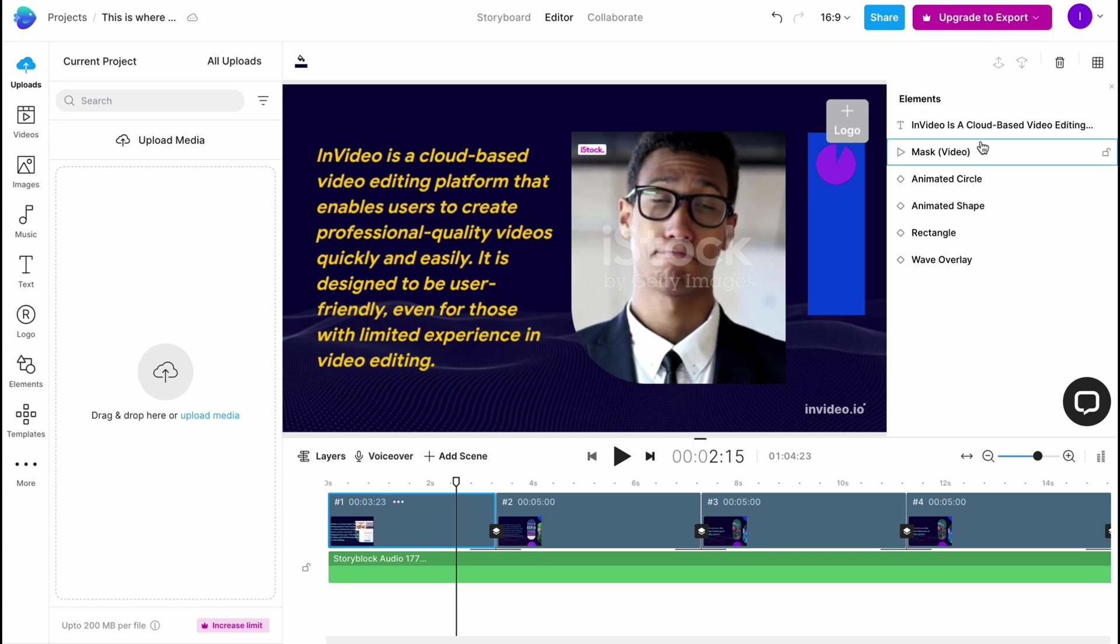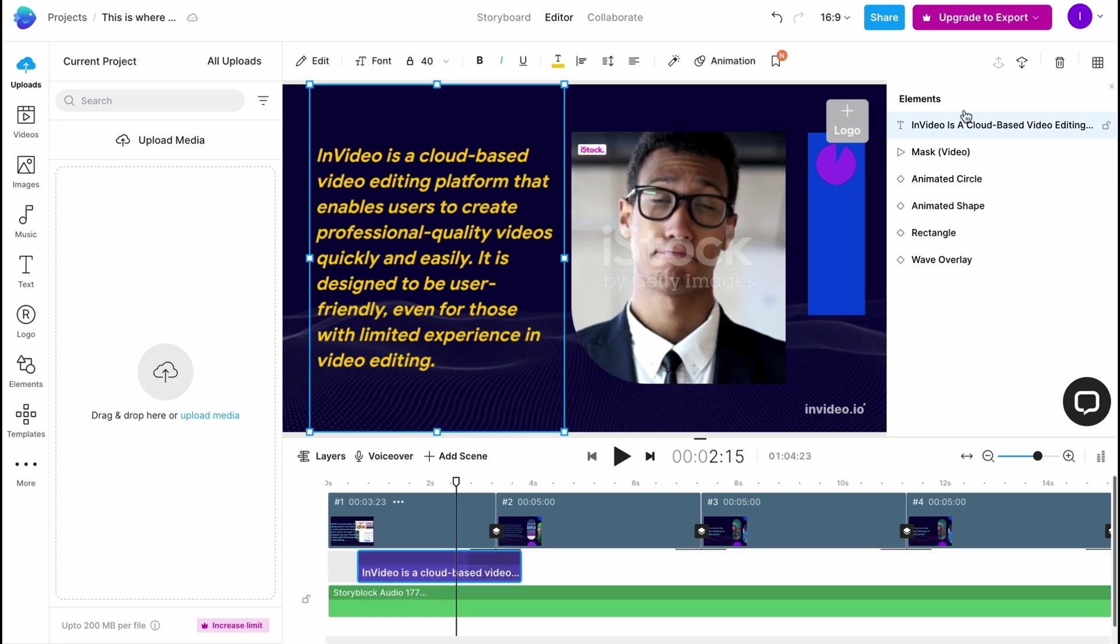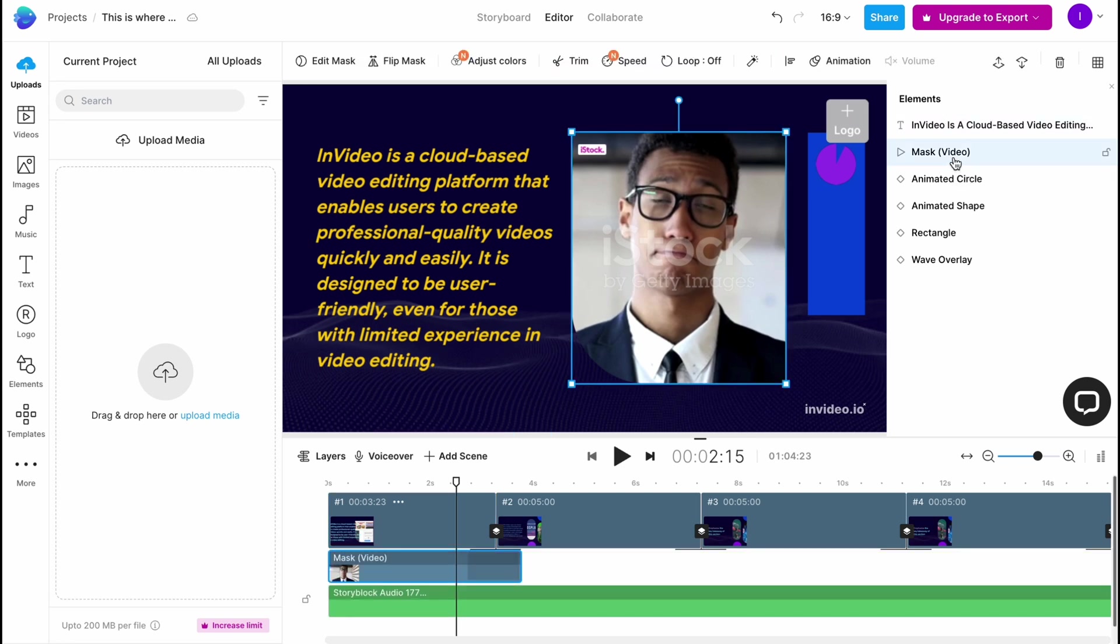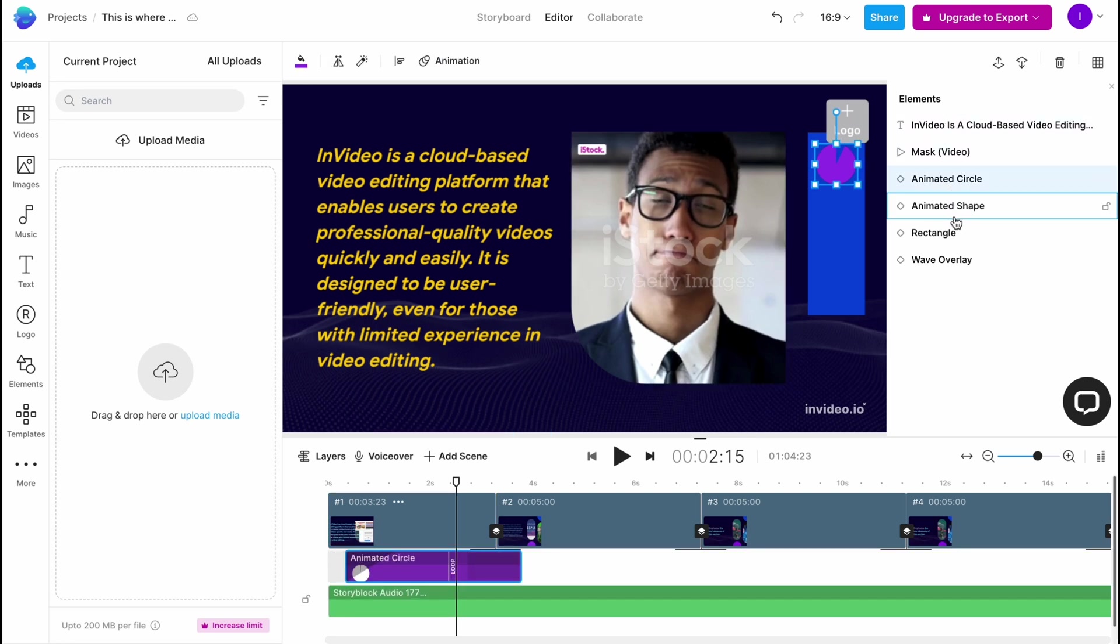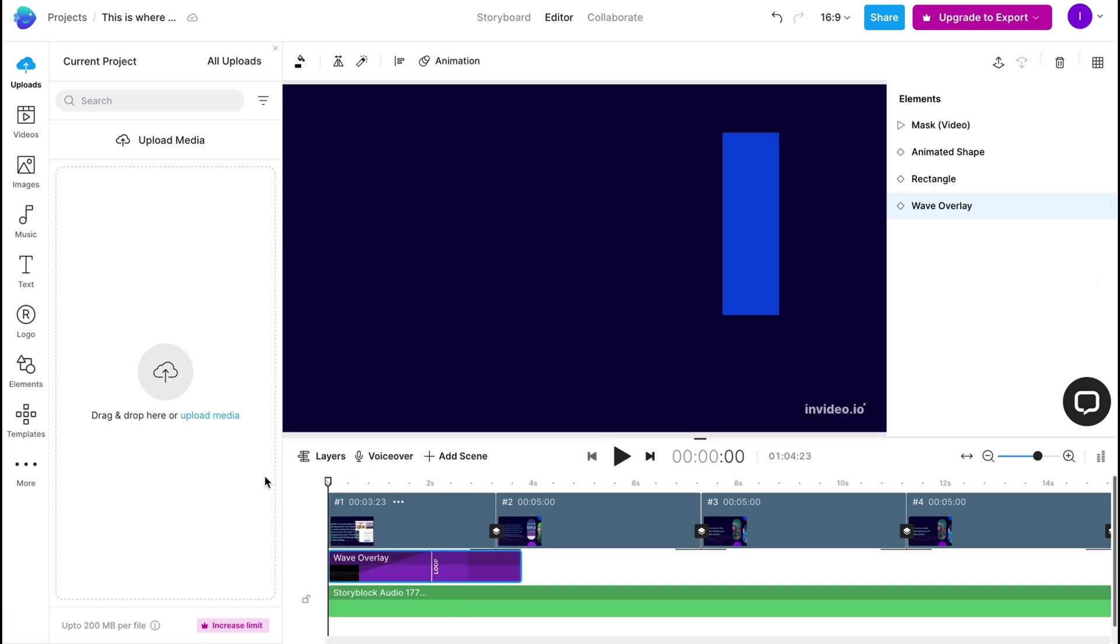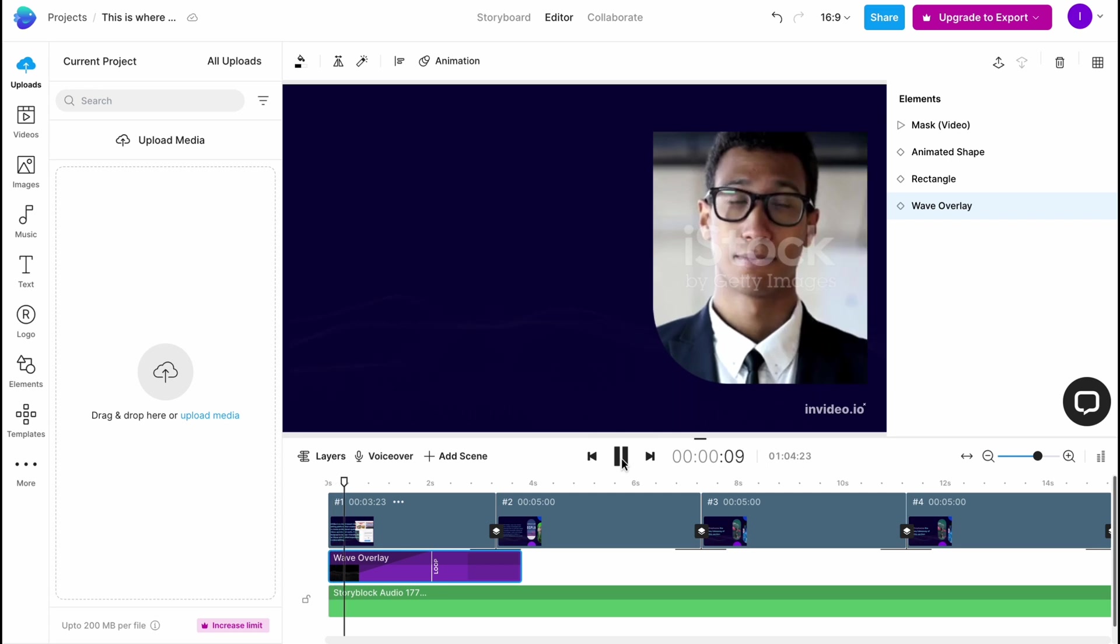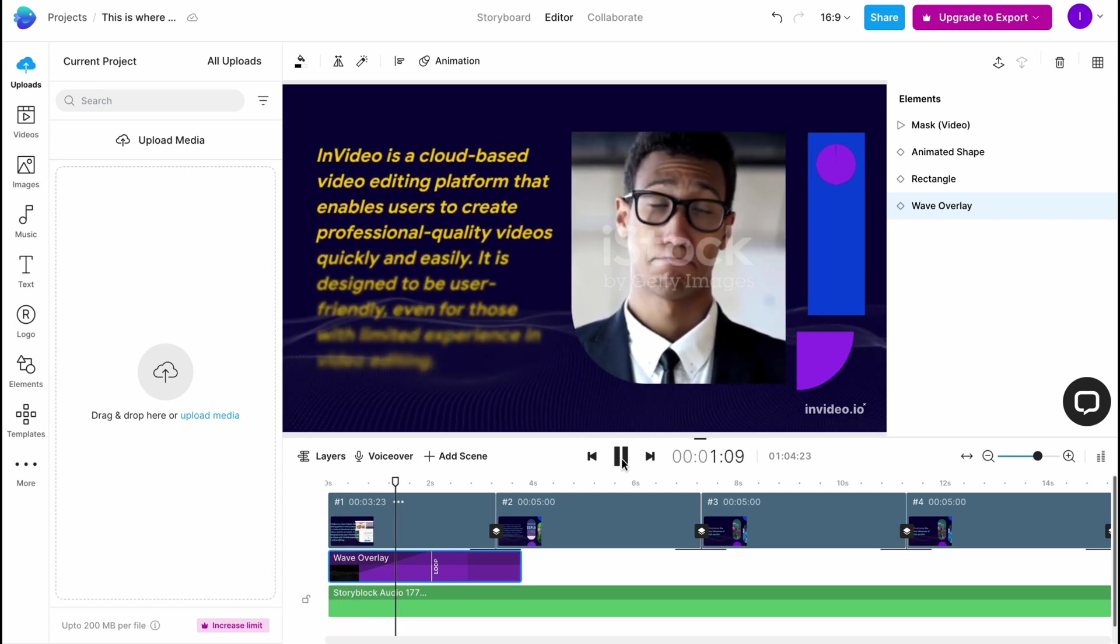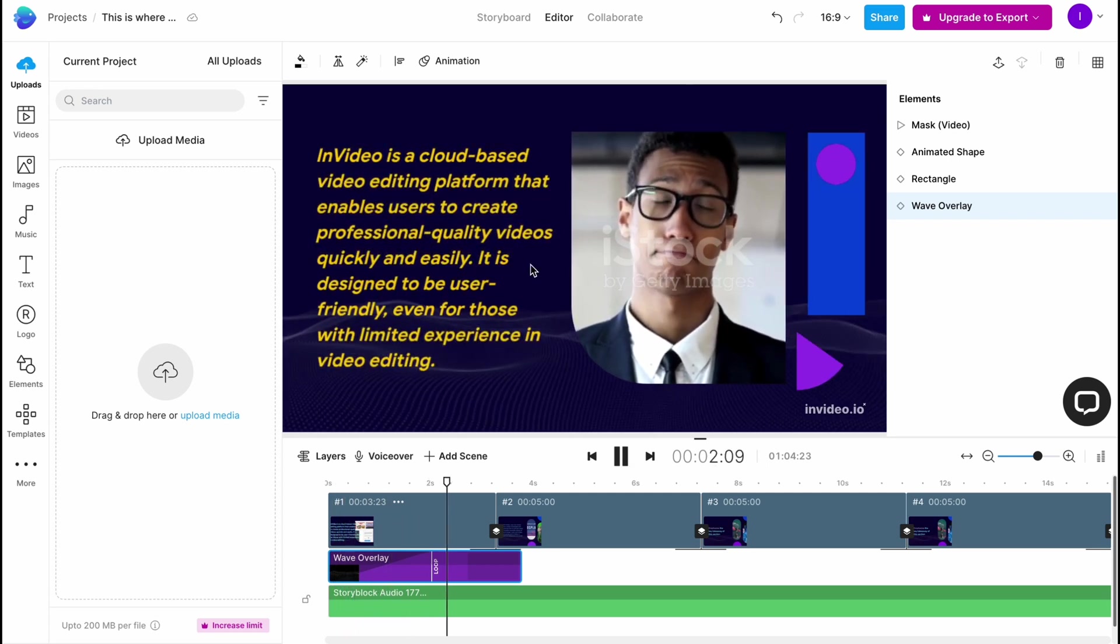We can find all the elements like the text, mask, video, animated circle, animated shape, rectangle, and wave overlay. We can simply view how it looks like. Let's play. As you can see, it looks like this.